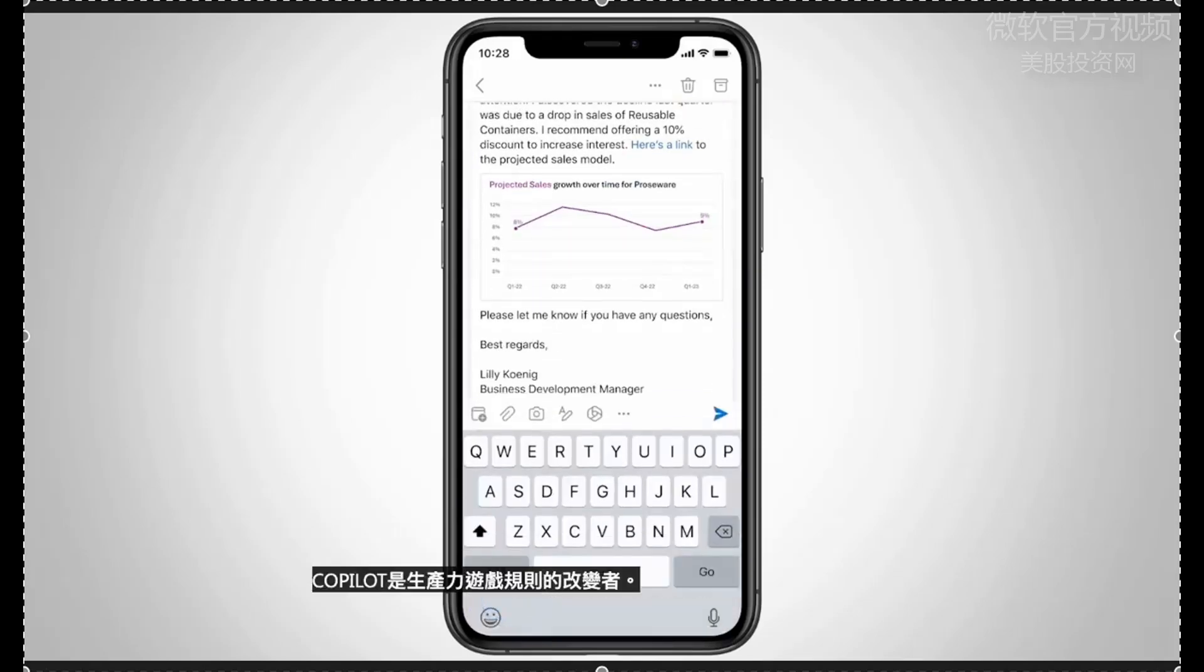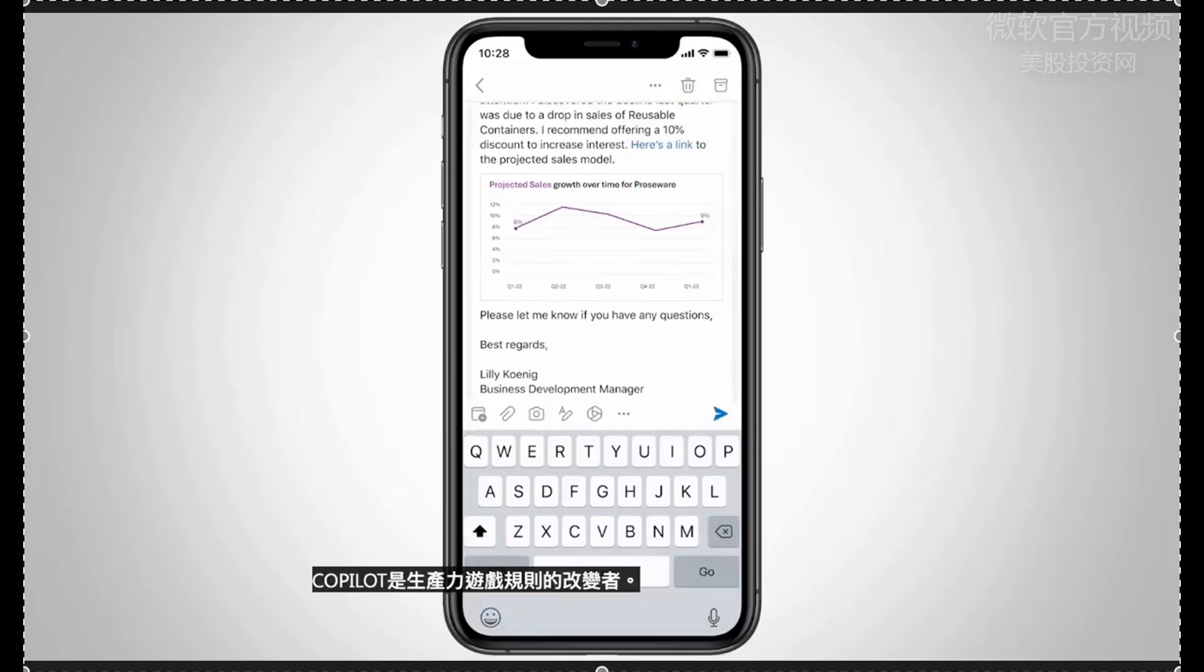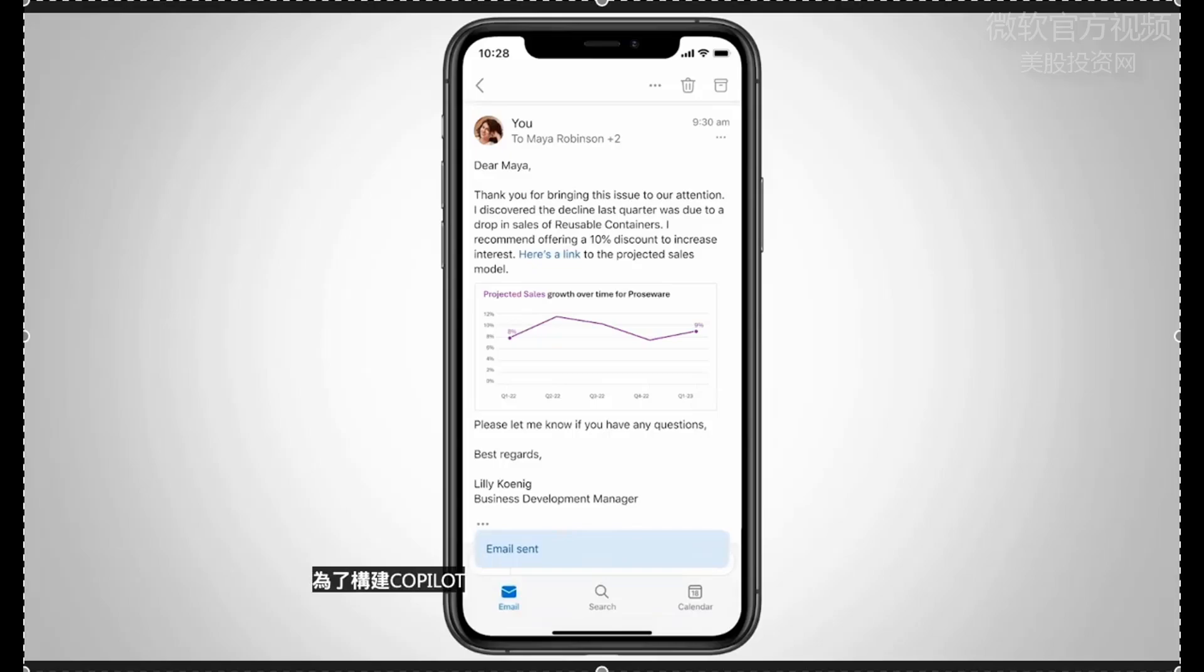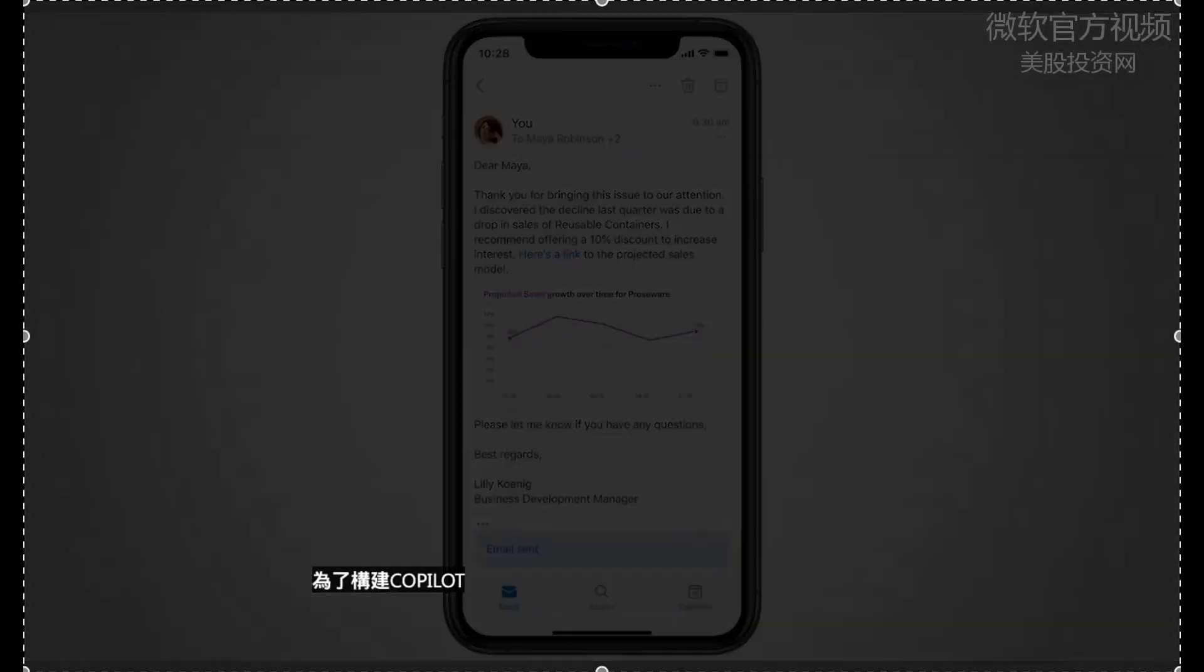All that's left to do is review the proposed response and hit send. Copilot is a productivity game changer.